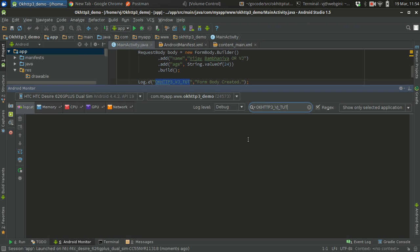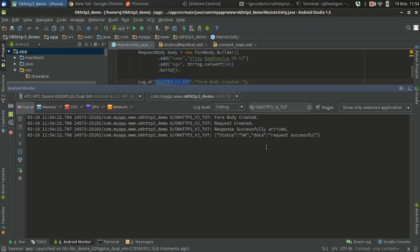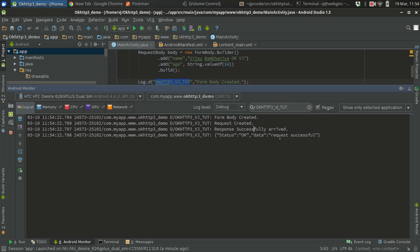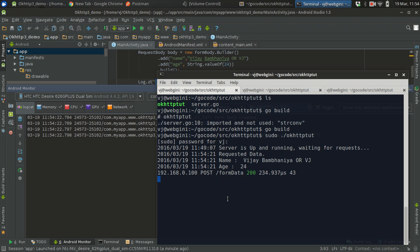Okay, now nothing is coming, so this is going to be fun. I'm doing the request. As you can see, form body created means we have successfully created our form body. Request created means request is generated. Response successfully arrived means we have successfully done the request, we got the response, and the response data is status okay, data request successful. Let's go to the terminal to see server code. Yes, requested data we got - name that we sent VJ Bambania, and age we sent 24. You can see the speed, it's microseconds, so it's pretty fast.